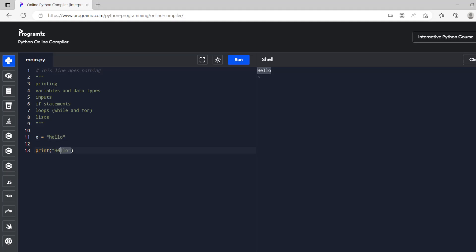And then what we're going to do instead of telling this to print hello we're going to tell it to print x, which is still hello so it still prints the same thing.